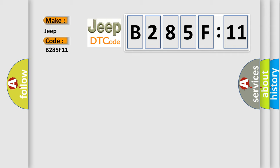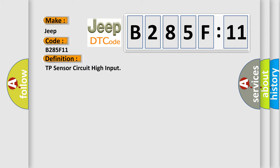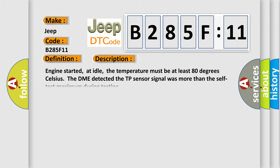The basic definition is: TP sensor circuit high input. And now this is a short description of this DTC code. Engine started, at idle, the temperature must be at least 80 degrees Celsius. The DME detected the TP sensor signal was more than the self-test maximum during testing.